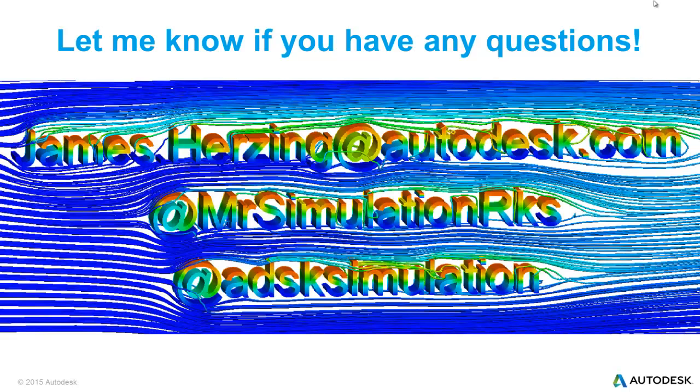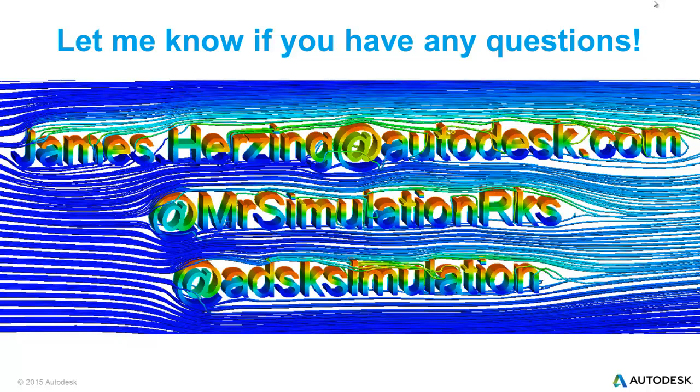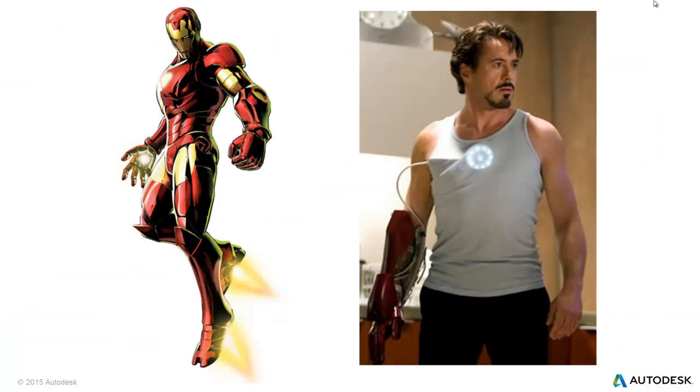As always, let me know if you have any questions, either at james.hersing at autodesk.com, follow me on Twitter at MrSimulationRocks, or follow us at AutodeskSimulation on Twitter.